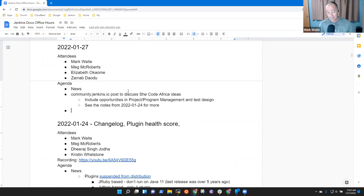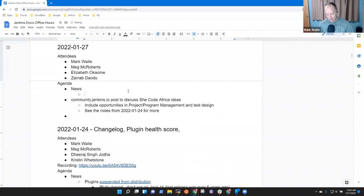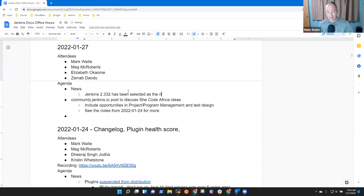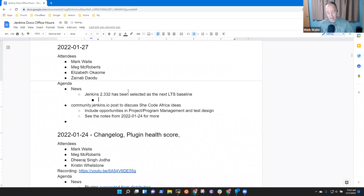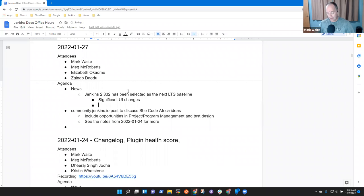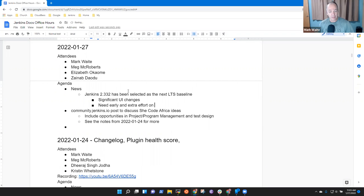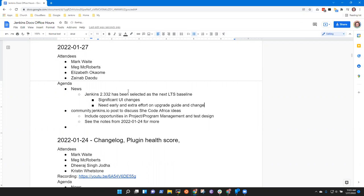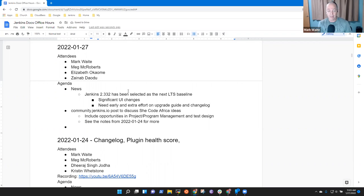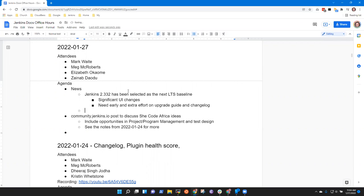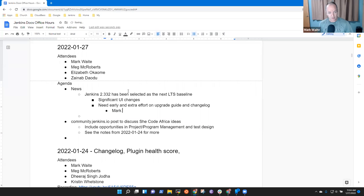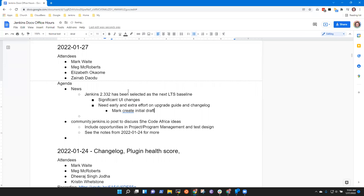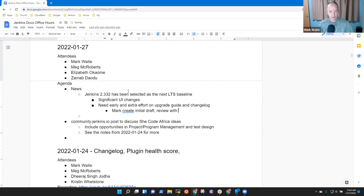Okay so Zenab let's take on the news. Jenkins 2.332 has been selected as the next LTS baseline. That has significant UI changes and it will need early and extra effort on the upgrade guide and the change log. So that's an activity we'll probably start maybe even as early as next office hours in this group. Mark create initial draft review with others.